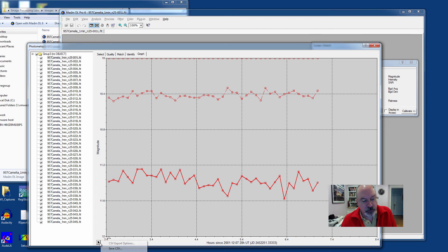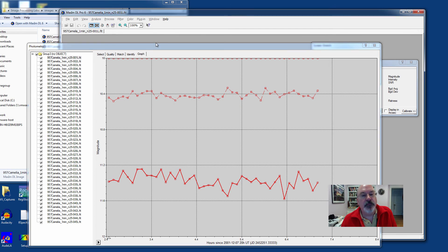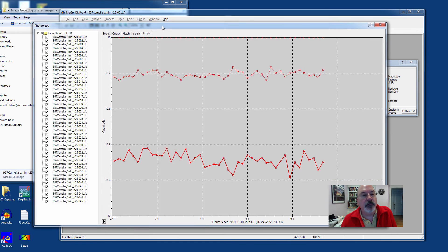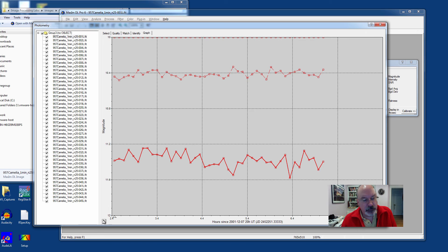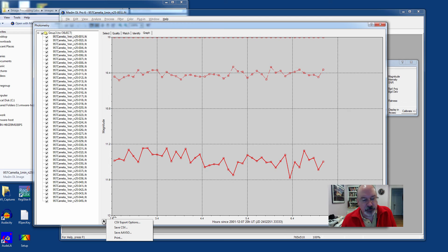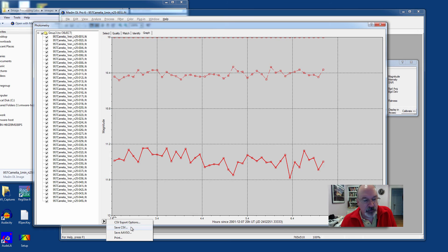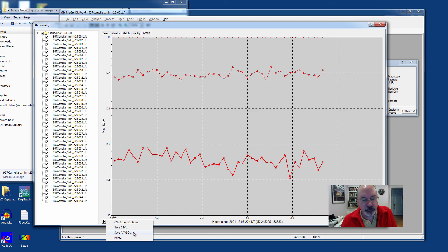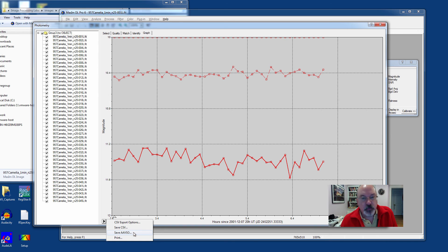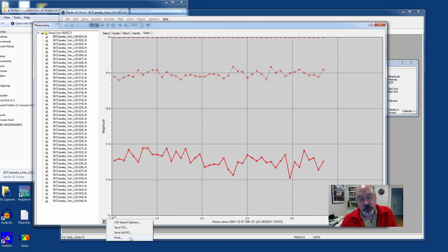You can then save that off as a comma separated value. Down here at the bottom, there's this rather hidden little triangular thing, which pops up a drop down menu. You can save as a comma separated value file that's easily openable in Excel, or you can save it off as a standardized AAVSO text file, which is more for variable stars, certainly not asteroids. Or you can just print the plot, which is fine as well.